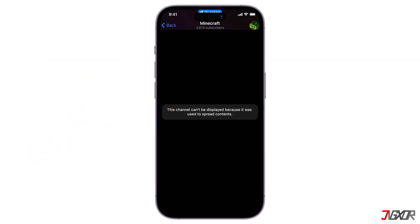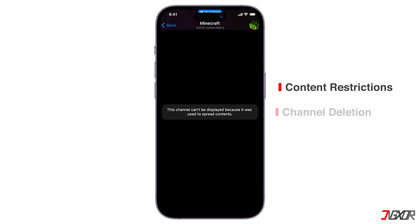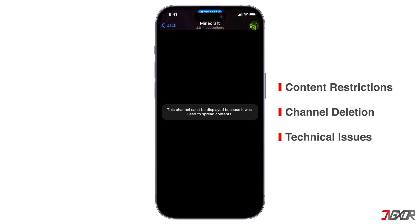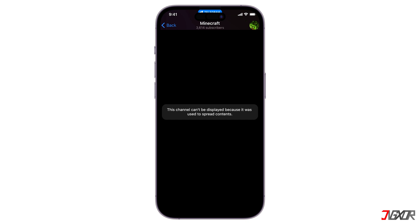The 'this channel can't be displayed' error on Telegram can be due to several reasons. The channel might contain content that violates Telegram's terms of service or is restricted in your region. The channel might also have been deleted by its owner, or temporary glitches or problems with your Telegram app can also cause this error.